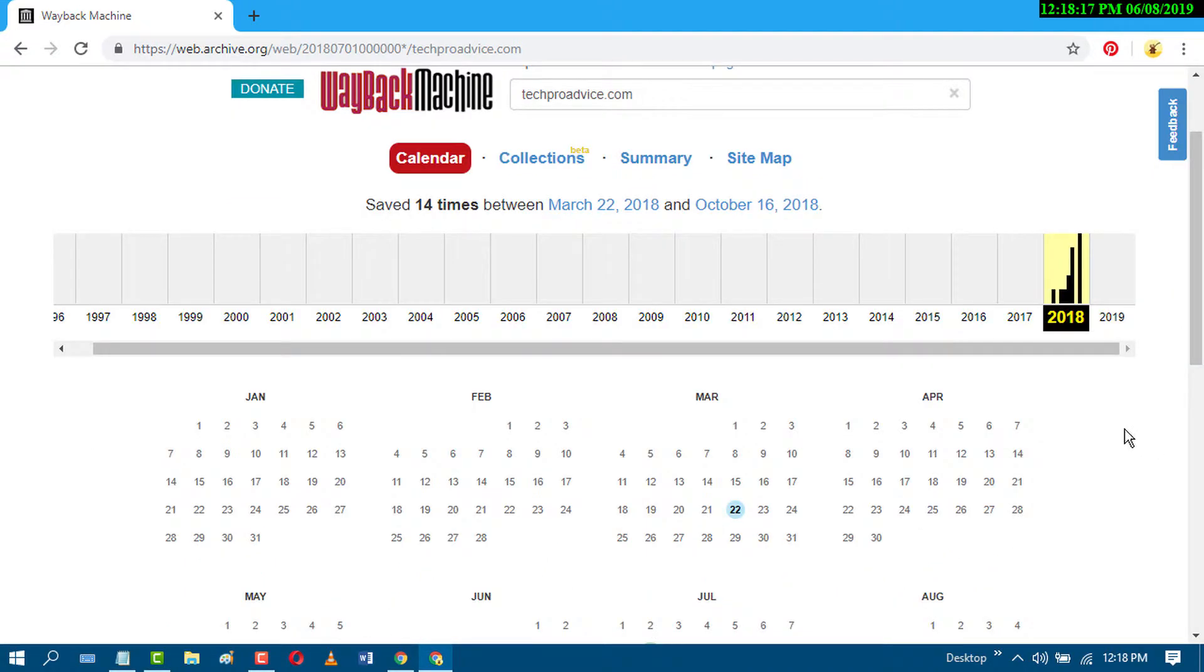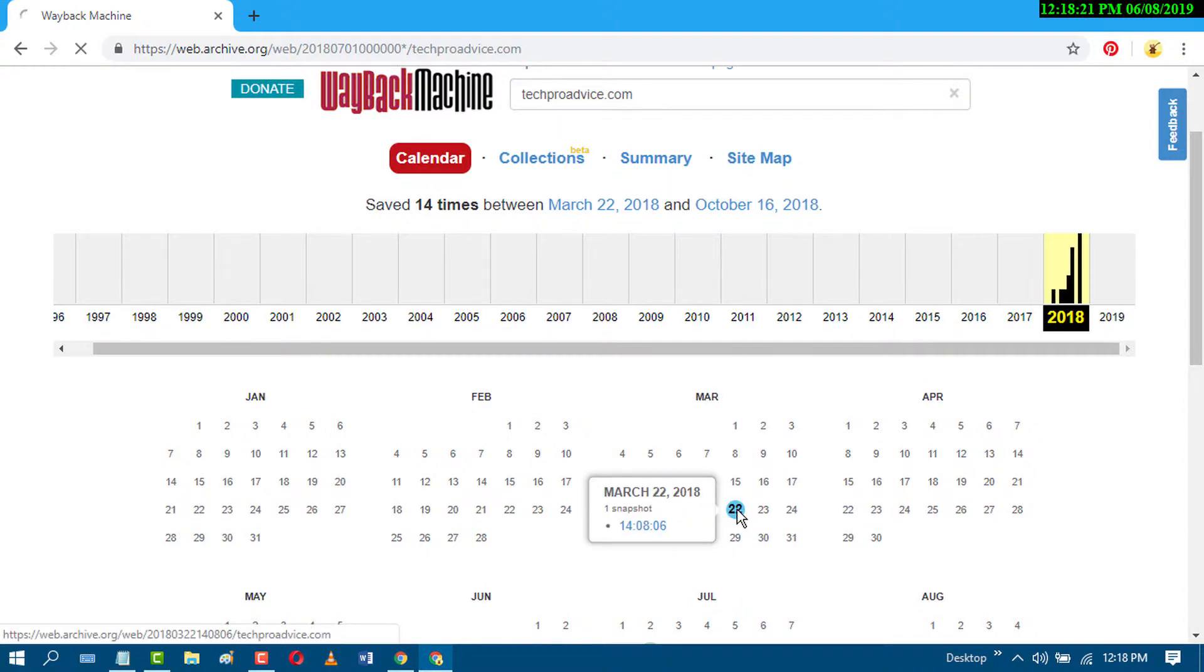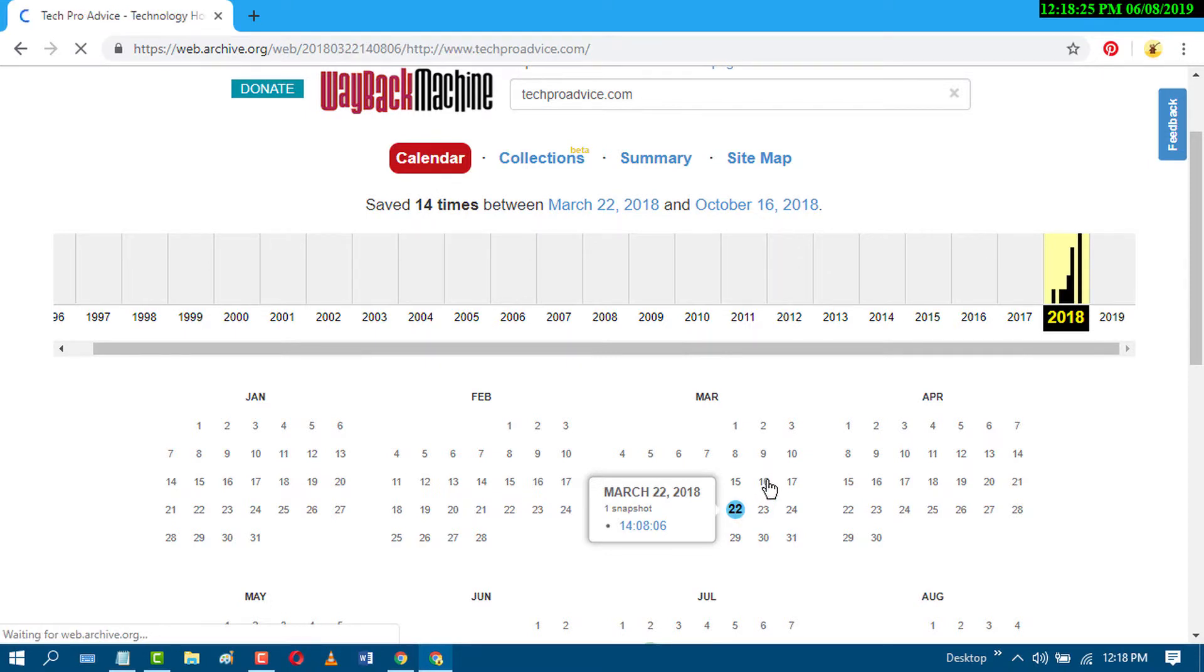For example, if you want to see March 2018, just click on it and in here you will see some updates.